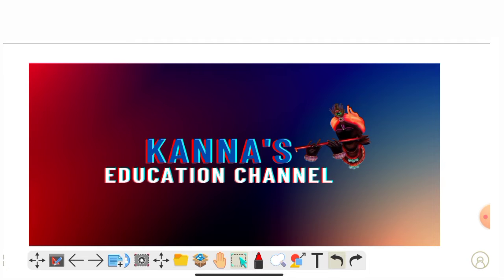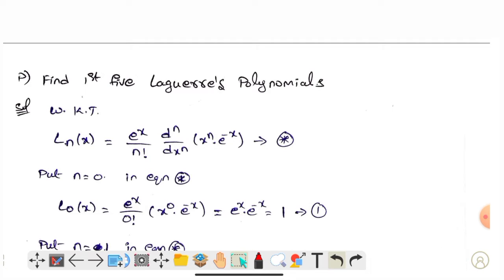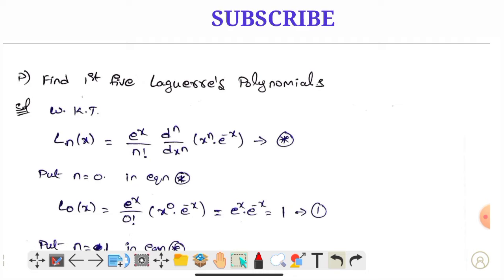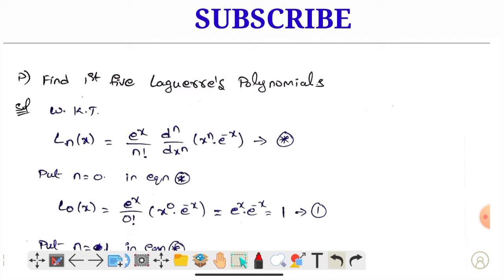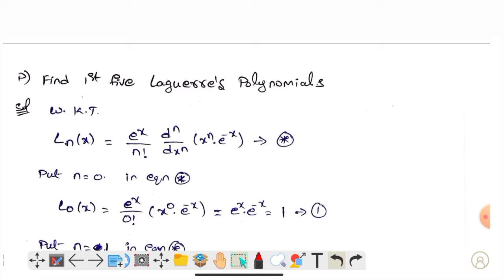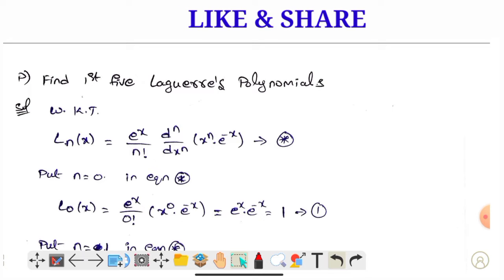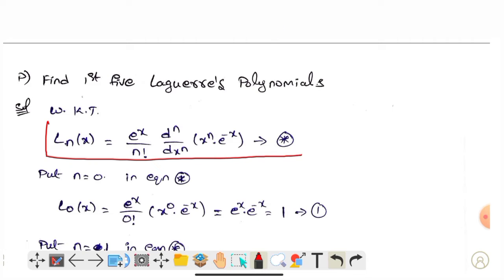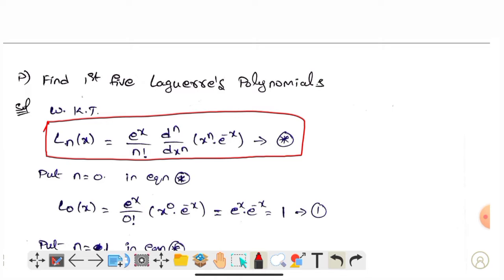Let's start this video. So, we have to find the first 5 Laguerre polynomials. The formula is: Ln of x is equal to e^x divided by n factorial, into d^n by dx^n, into x^n times e^(-x).